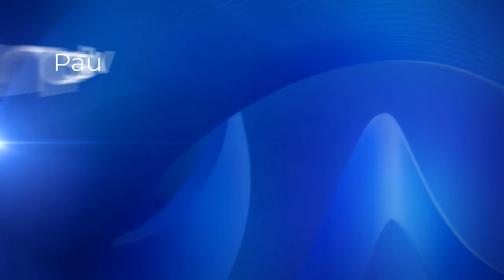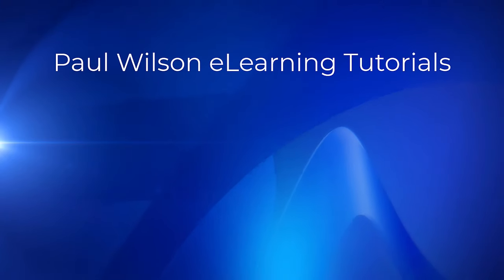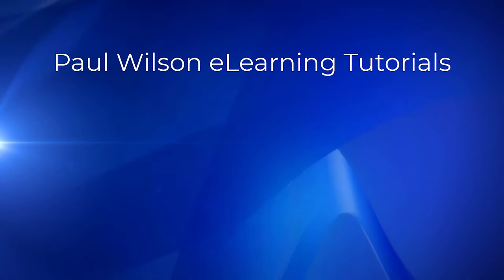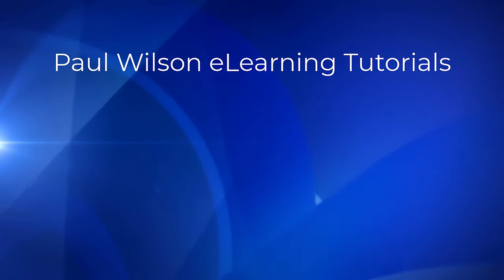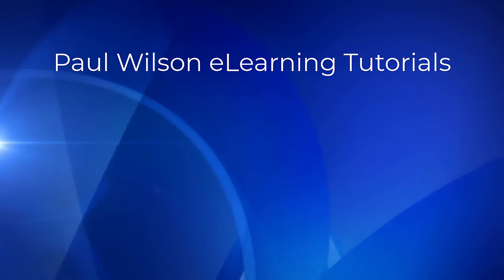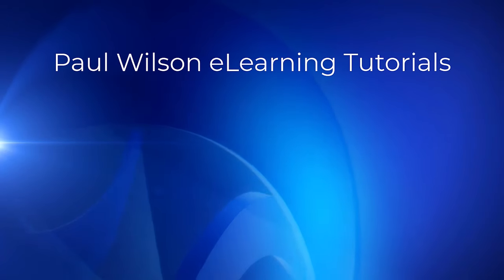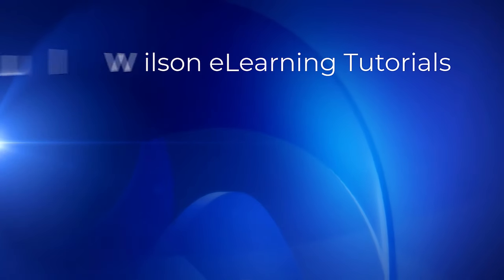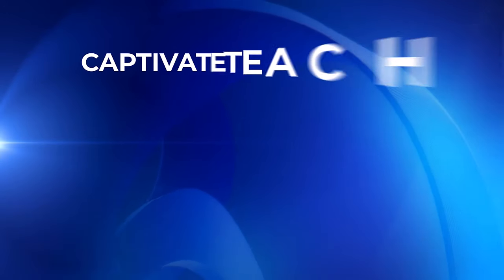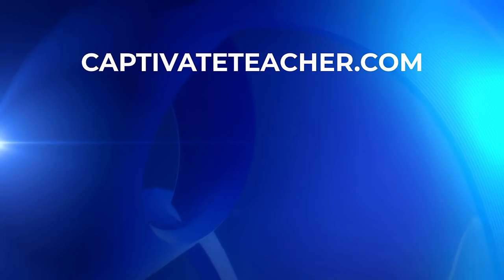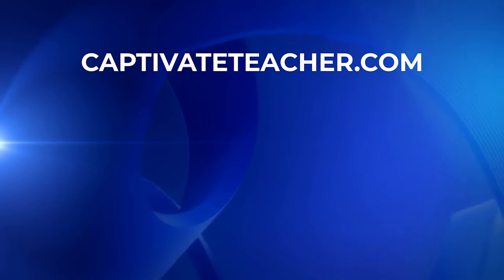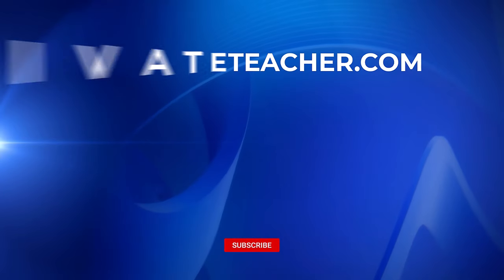If you thought this video was helpful, please like and share it with your colleagues. If you need help with Adobe Captivate, hire Paul for one-on-one instruction. Paul's goal is to focus on lessons based on your specific needs. Visit his website at CaptivateTeacher.com. And don't forget to subscribe to his YouTube channel.